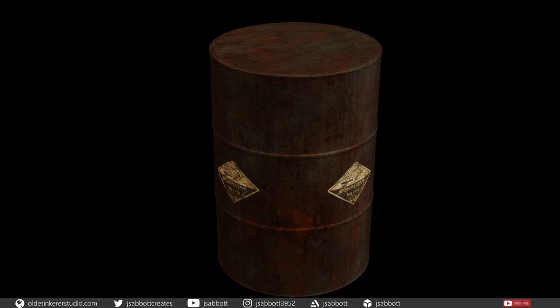Hello everyone, it's Jen from Old Tinkerer Studio. In this tutorial, we will be making a rusted barrel while learning how to use multiple UV maps. Links to the texture and the HDRI I use are in the description. Let's get on with the tutorial.